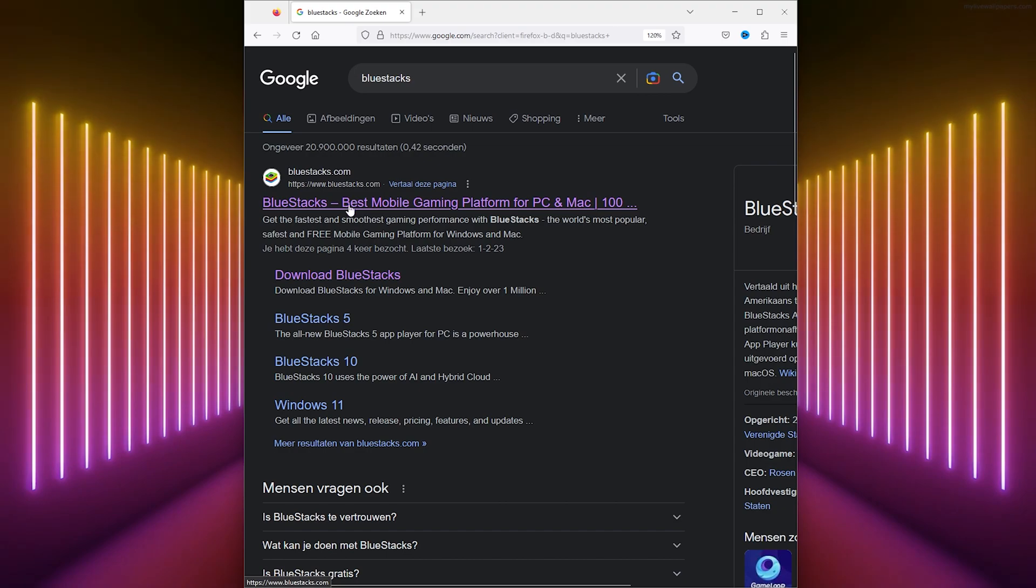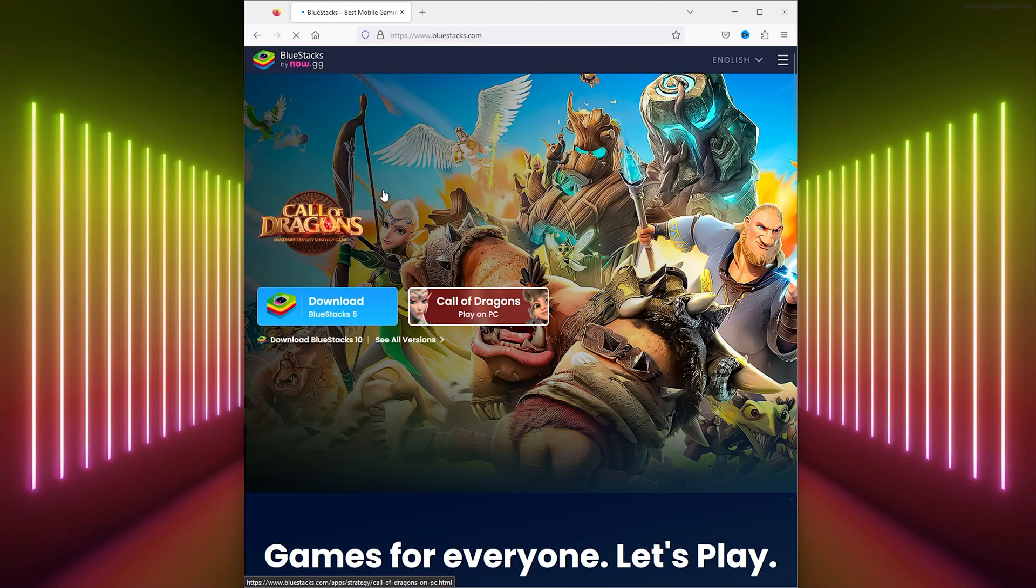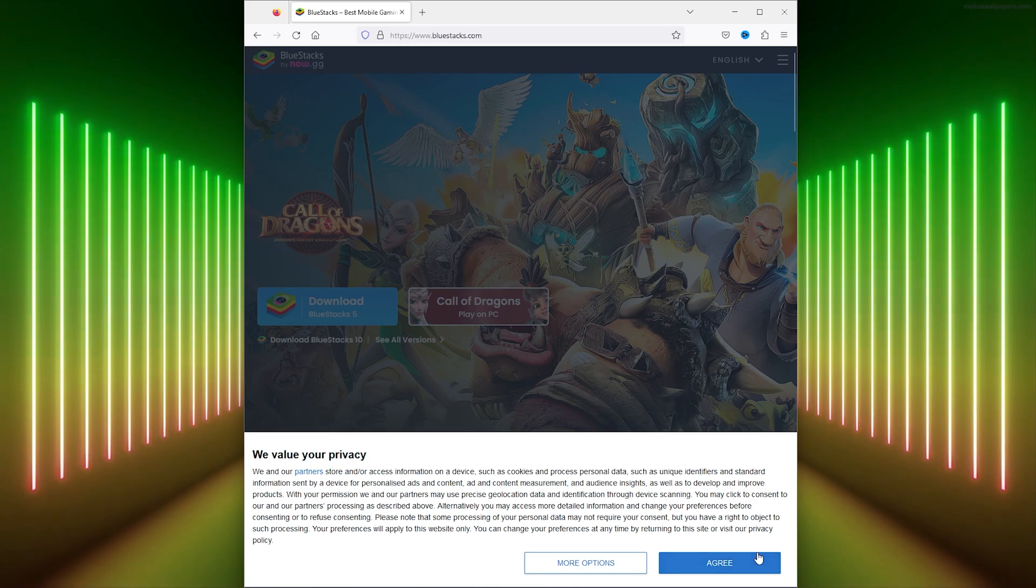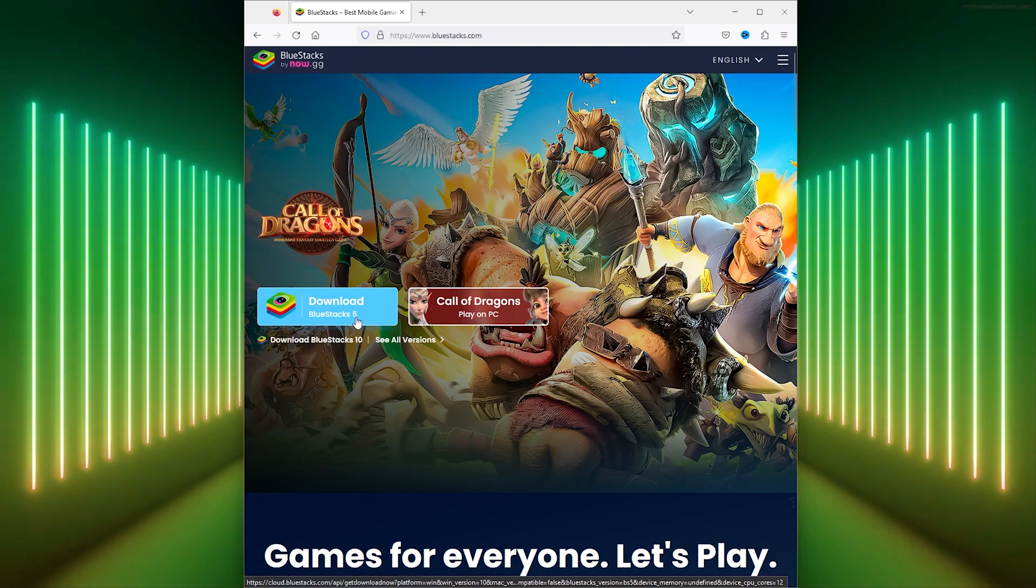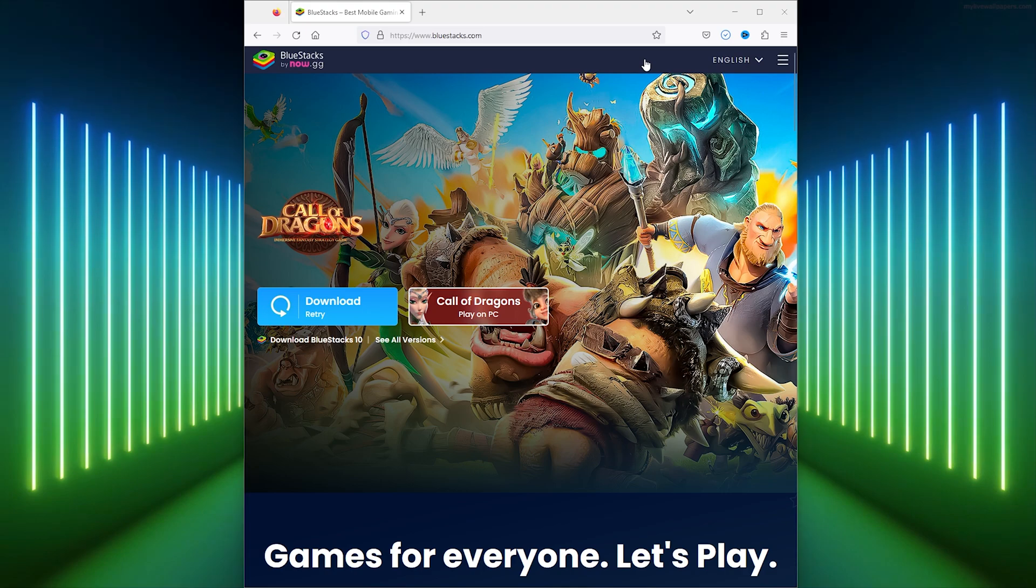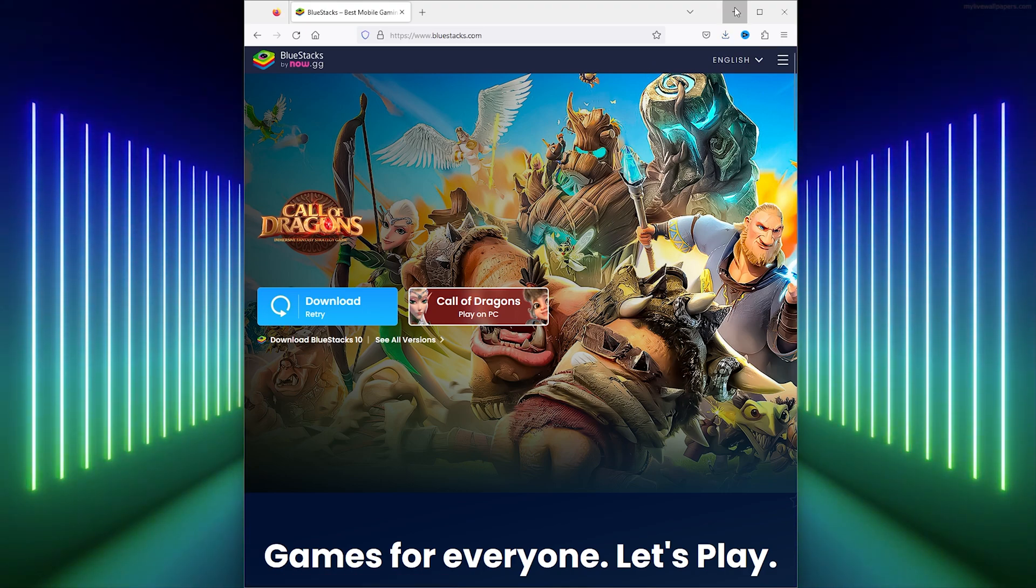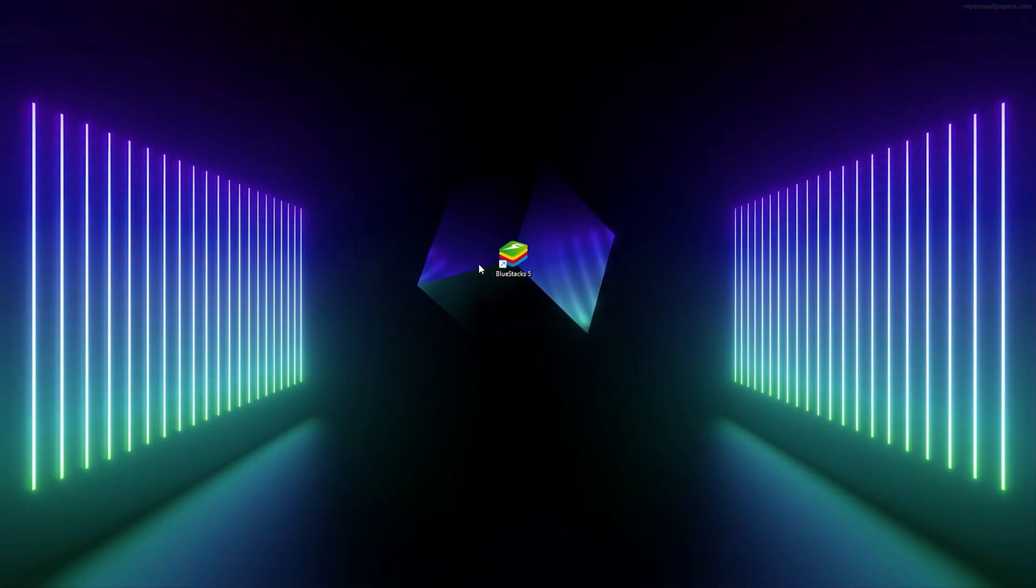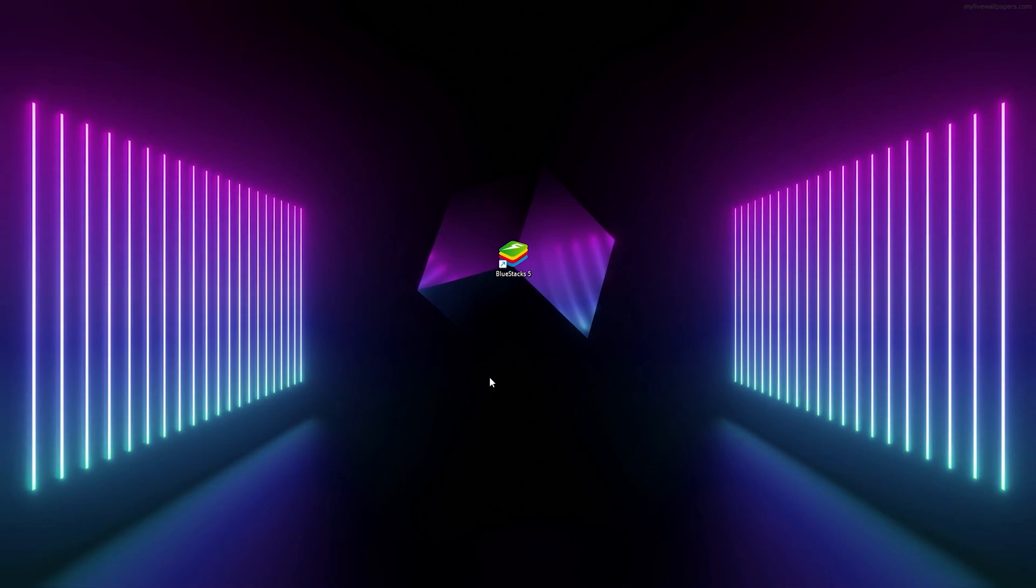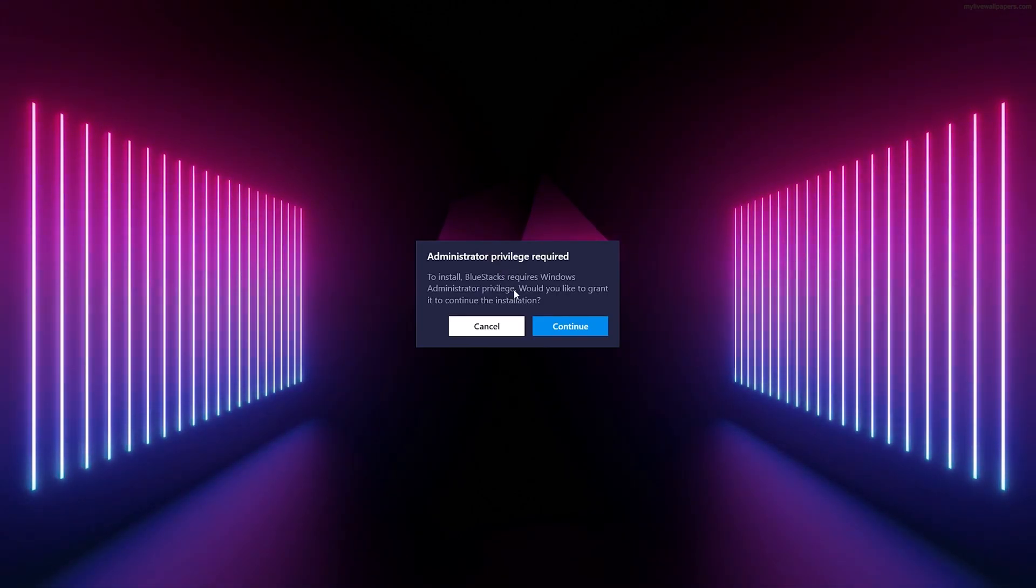From here, you download BlueStacks 5 and follow the installation guide. I've already downloaded it, so just press yes and install the program.